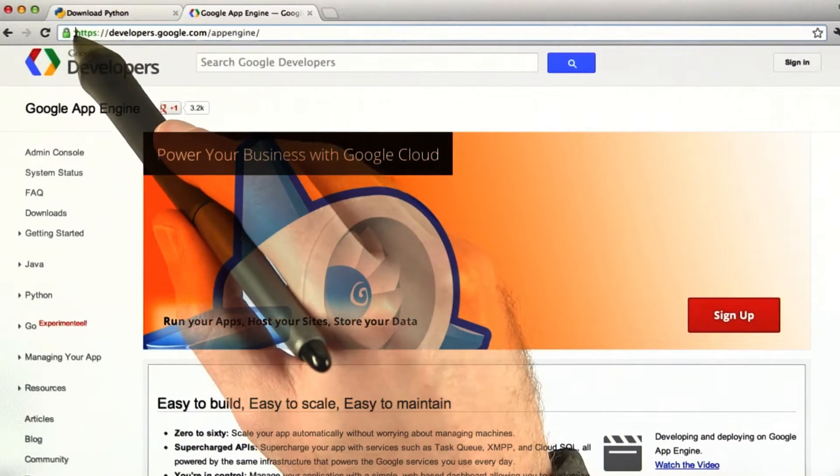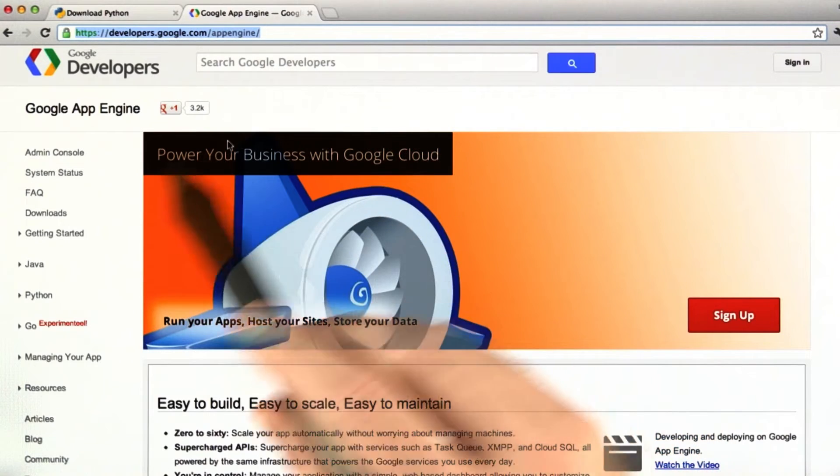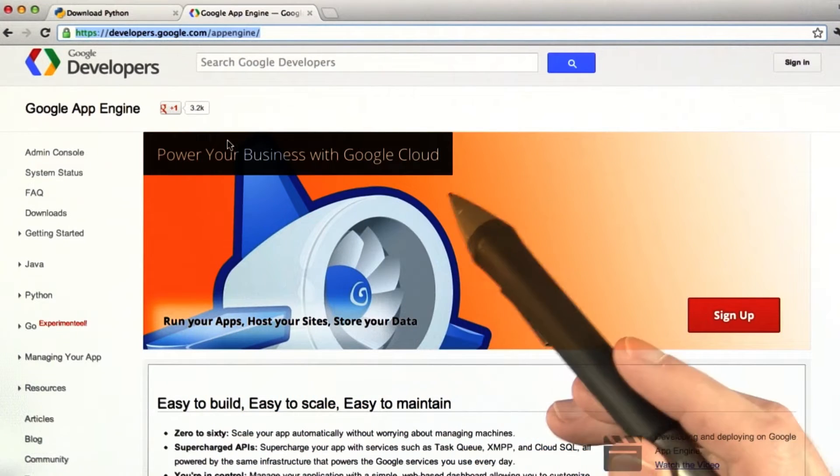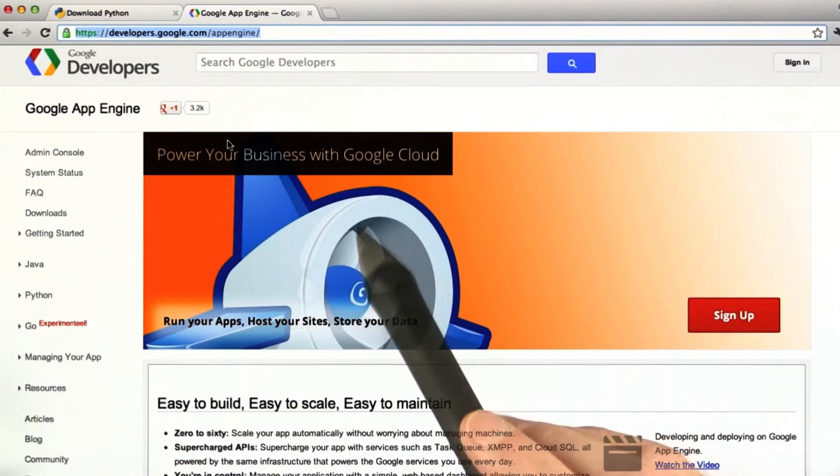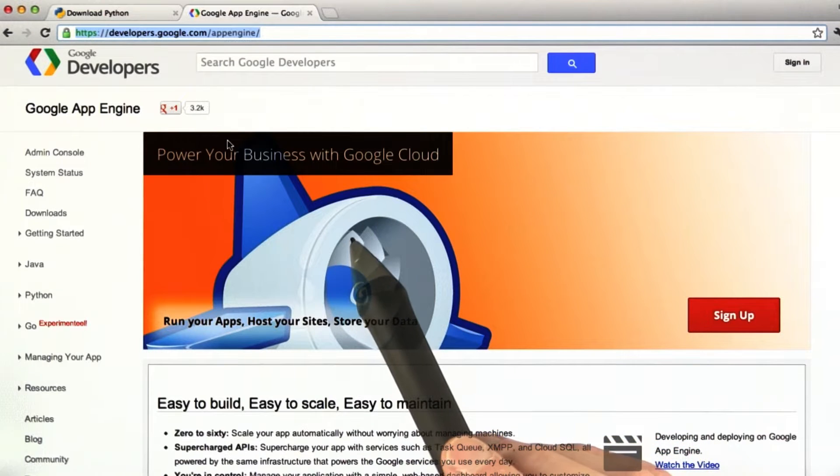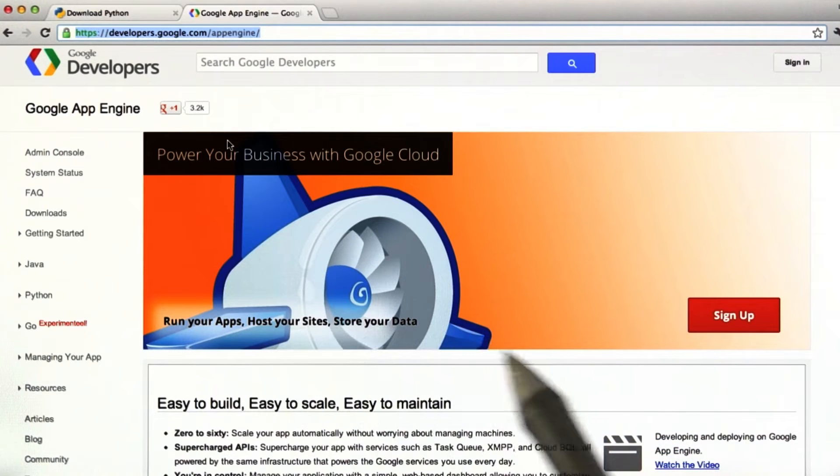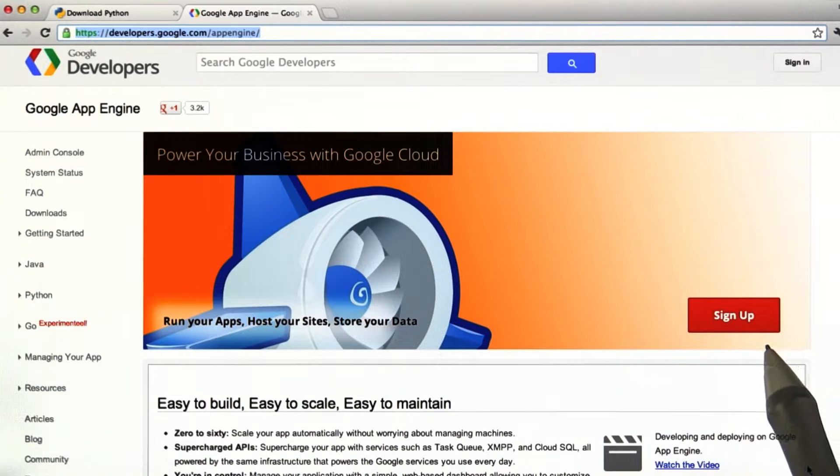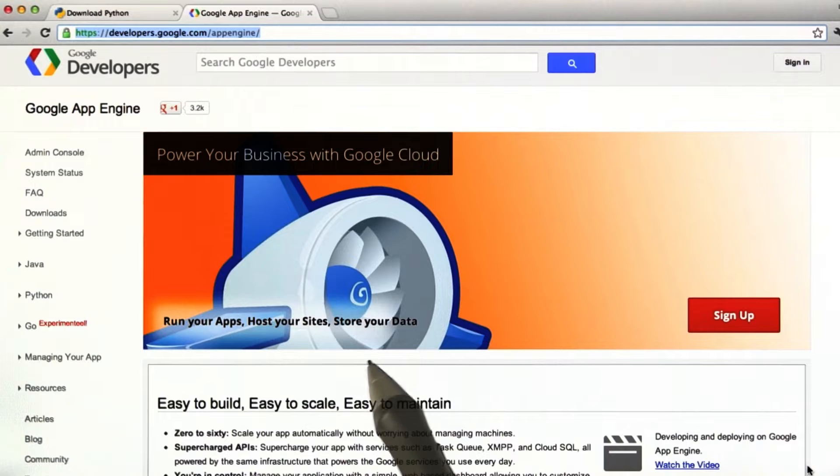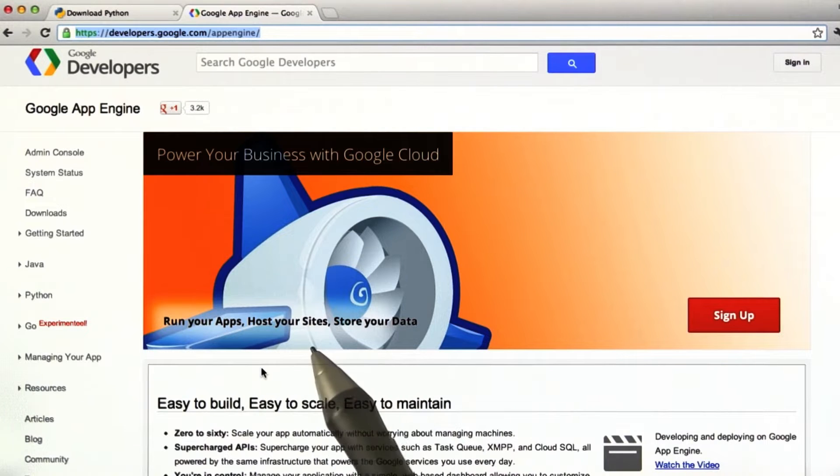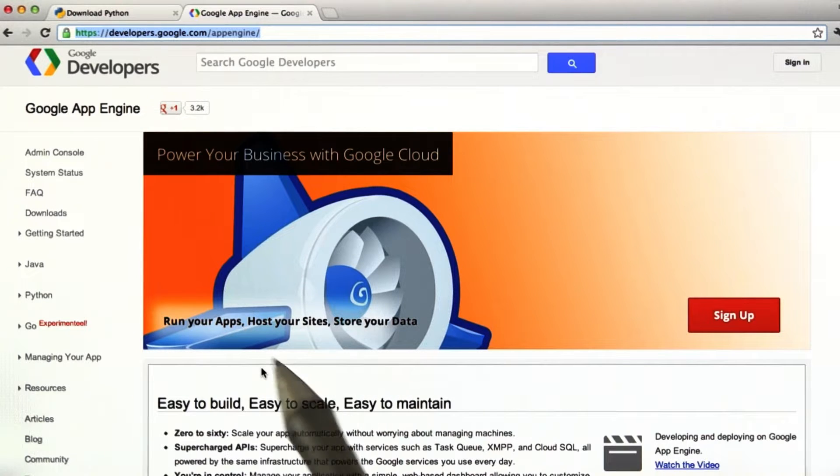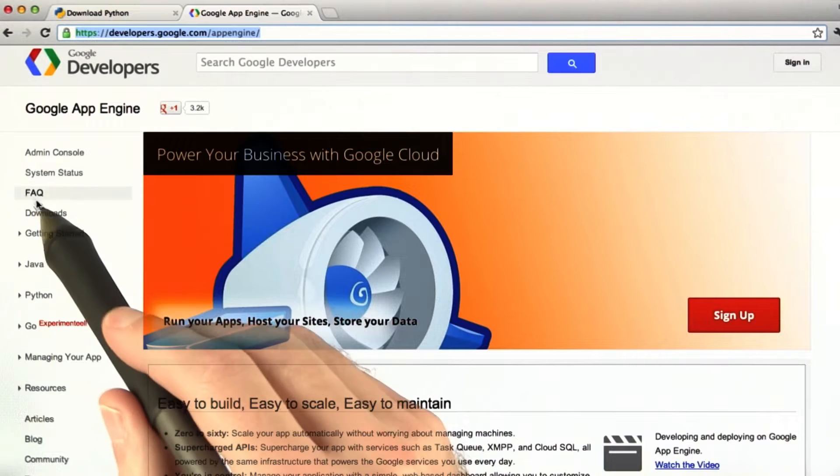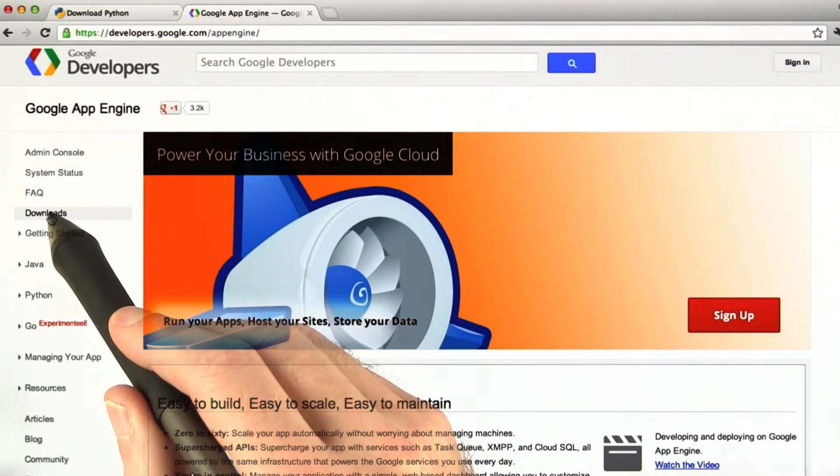Now, Google App Engine is right here. If you don't want to type all of this in, just Google App Engine and it should be the first option on the search results page. So before we go ahead and sign up, we're going to install the software development environment, and it's pretty easy to use for the most part. So we're going to go over here to downloads.